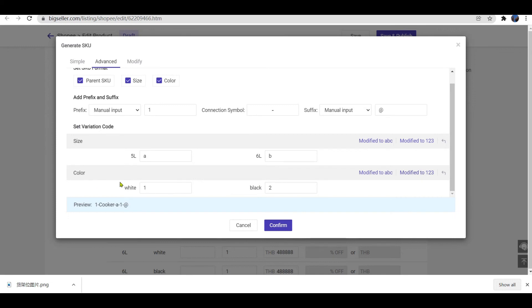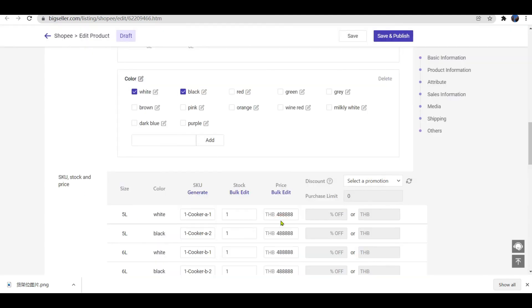When completing all the settings, you can preview the store SKUs that you just set here. Then click Confirm to save the settings. After all these steps, the store SKUs have already been generated in the advanced way.